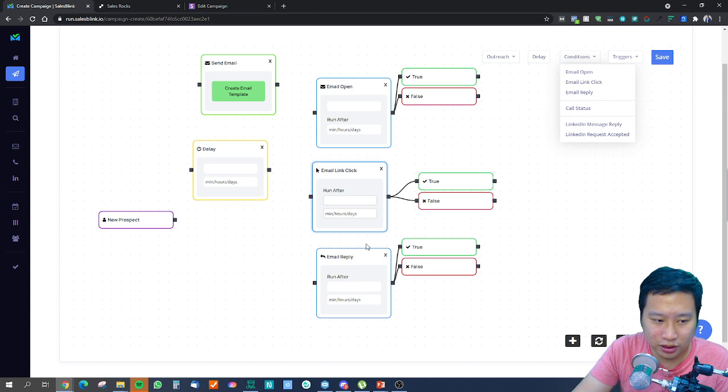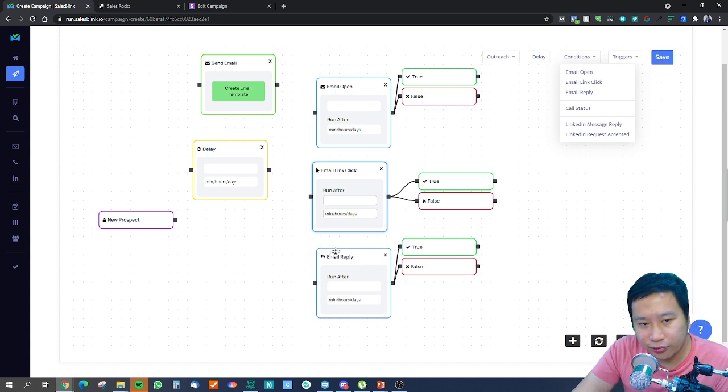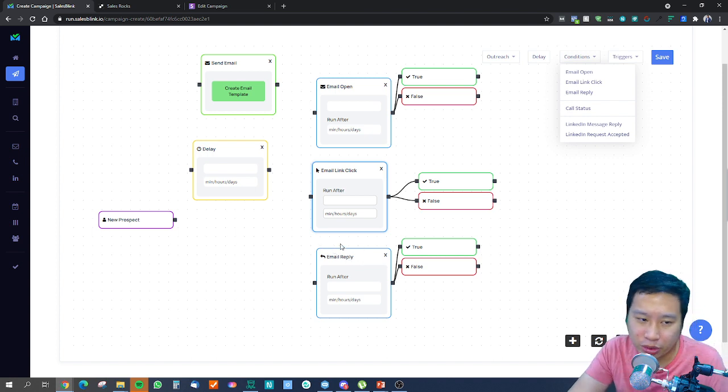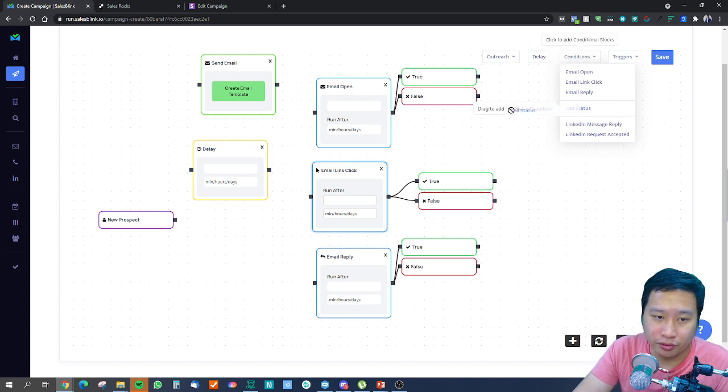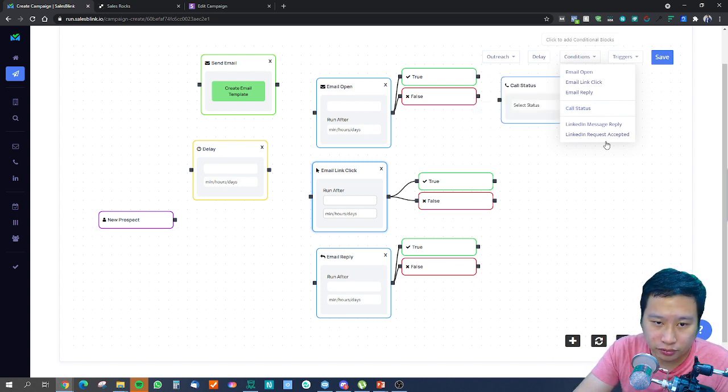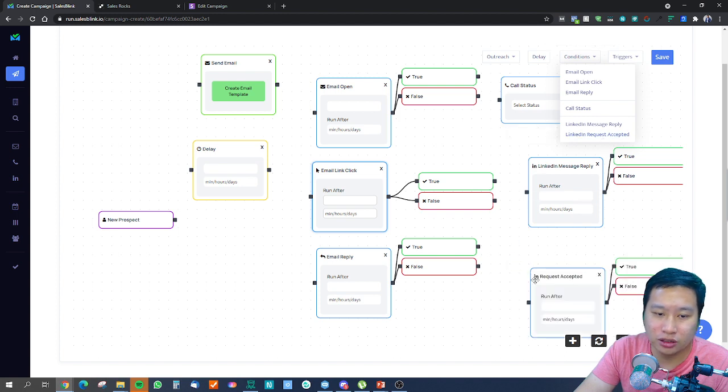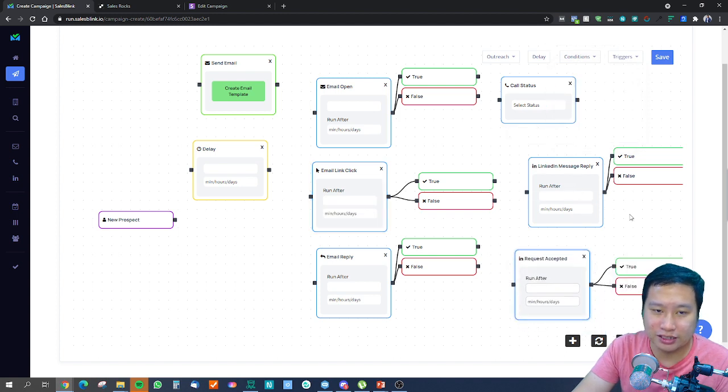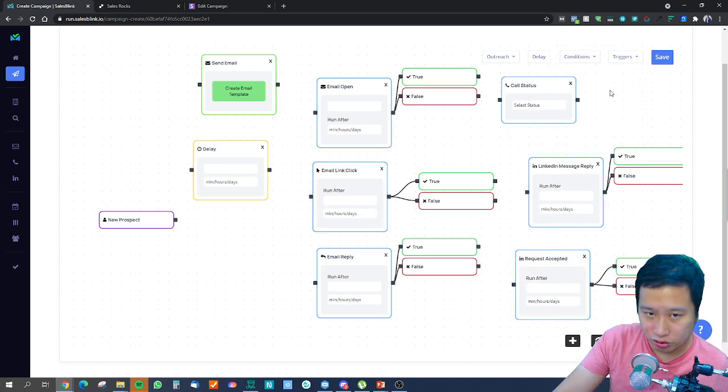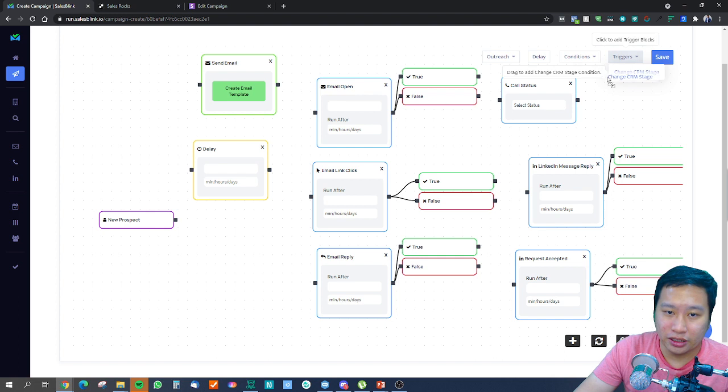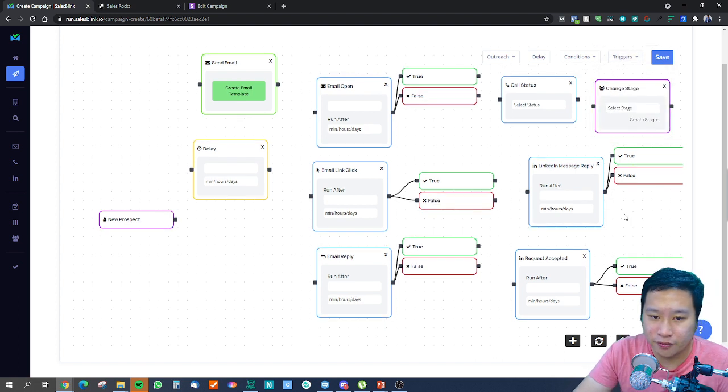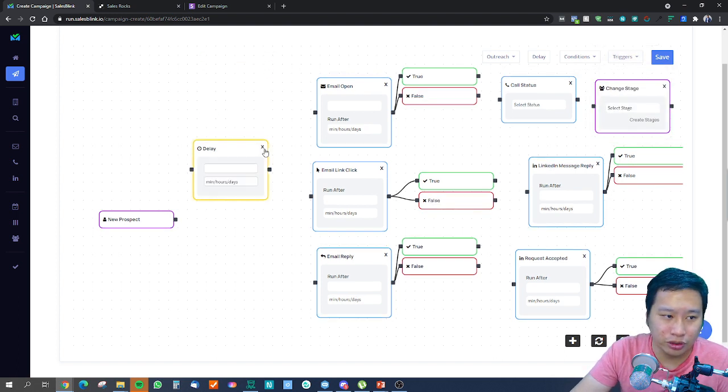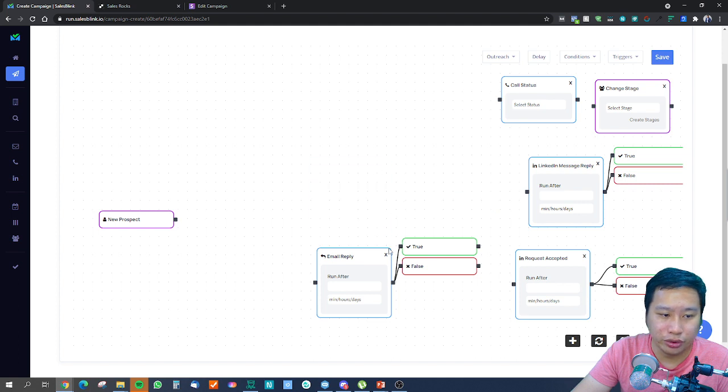What they have here is email reply, so you could trigger the next step if you receive a reply. You've got call status, LinkedIn message reply, LinkedIn request accepted. A lot of blocks over here, and the last one will be change the CRM stage. A lot of blocks that we can work with here with SalesBlink.